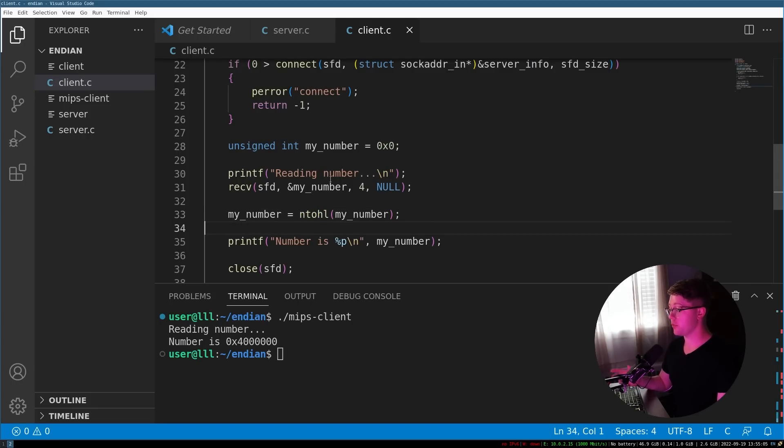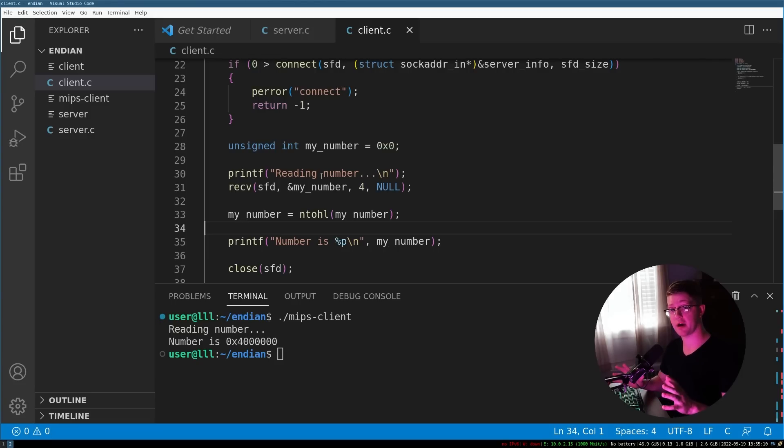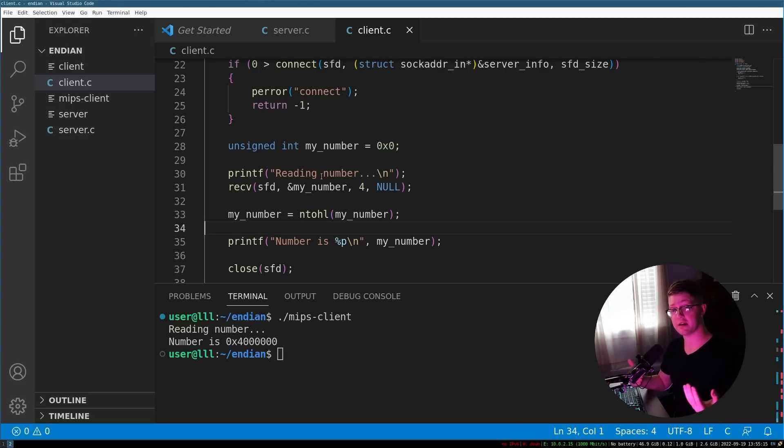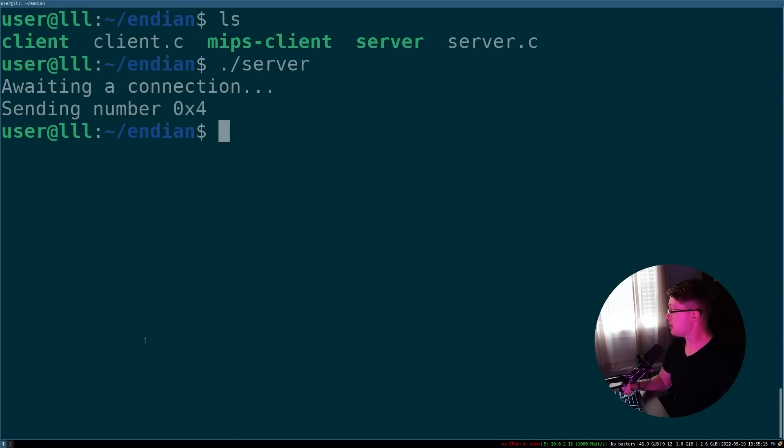So now we have two programs that regardless of what endianness they are, they convert all of their data to network order, send it and then deconvert it. So let's watch that happen real quick.